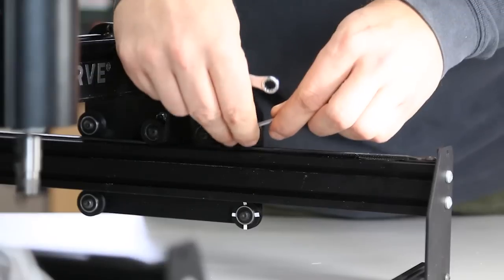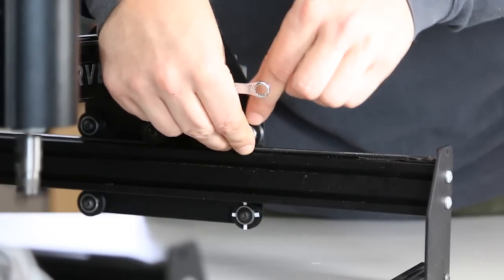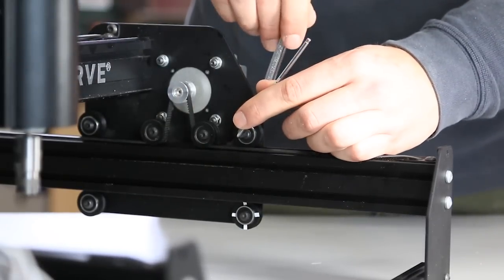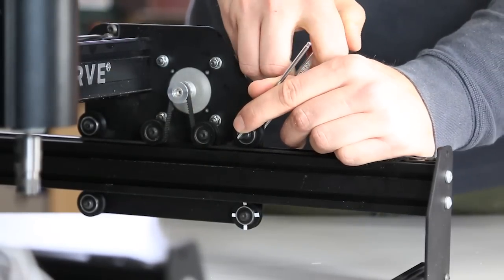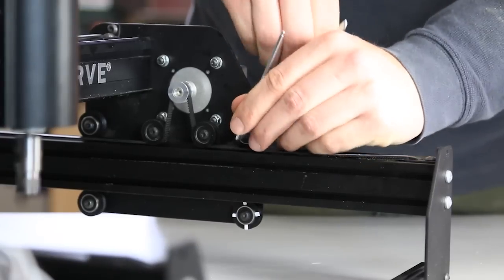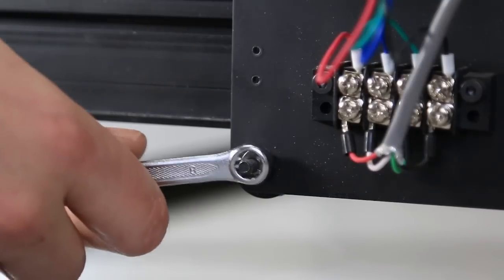The dynamic V-wheels are the ones with the eccentric nuts. We'll start by tightening all of the static wheels on the machine, and then adjusting the corresponding dynamic V-wheel.